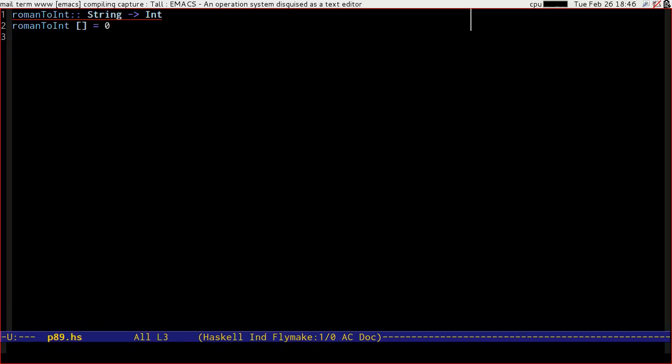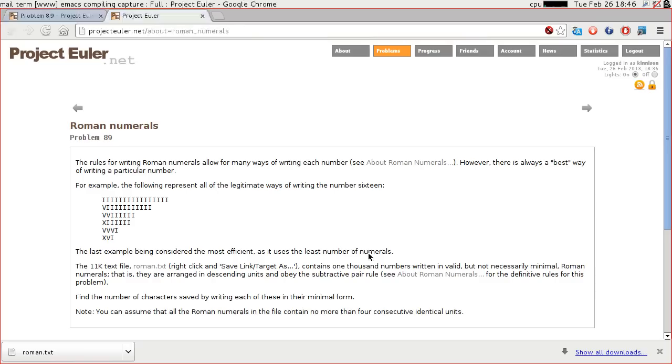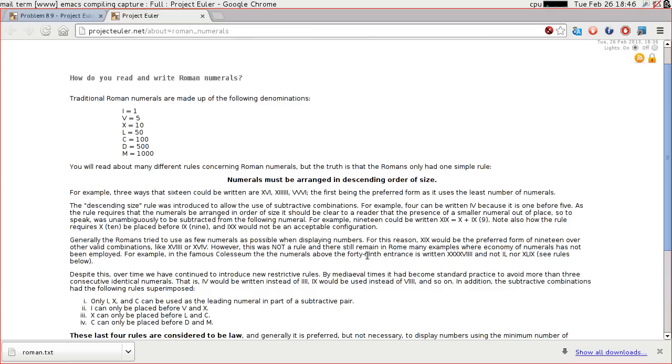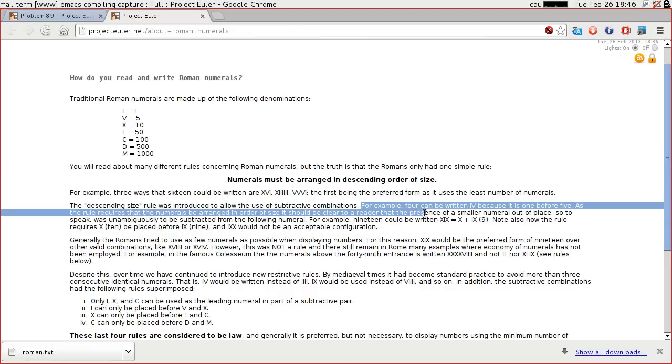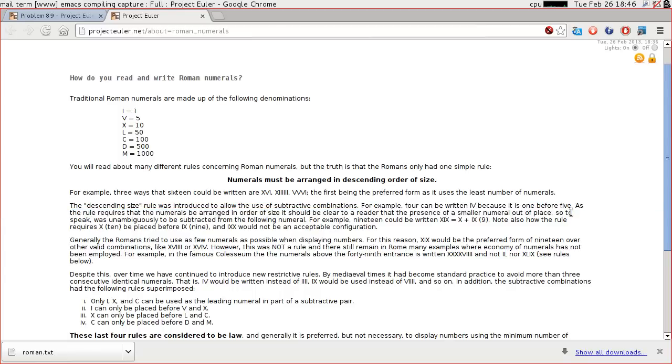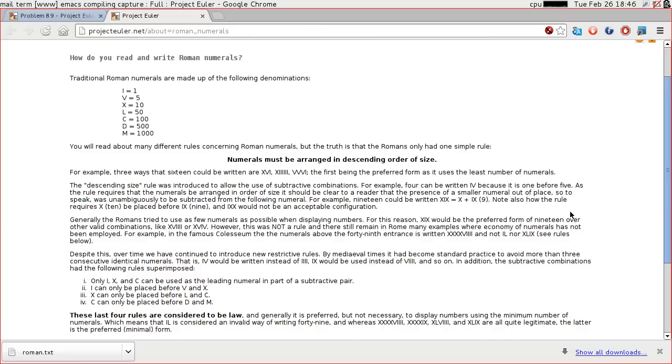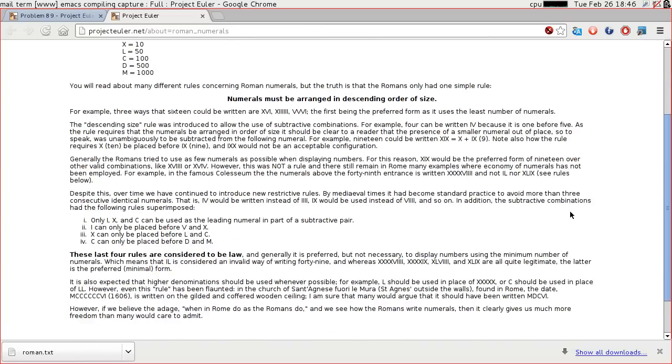So an empty string is going to be zero in terms of value. The second thing that we know according to the instructions is that we have subtractive numbering. So if you have a smaller numeral and then following it a larger numeral, we know that we're doing a subtraction.